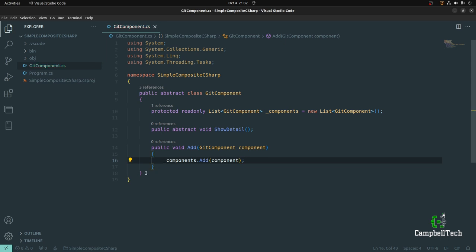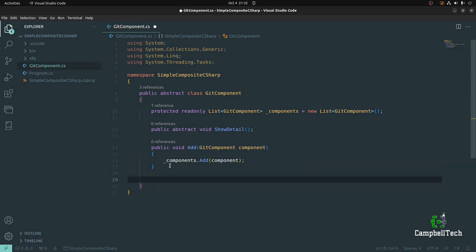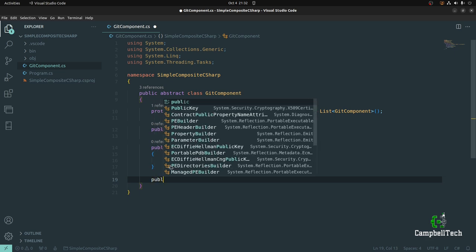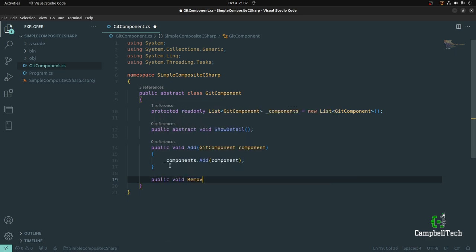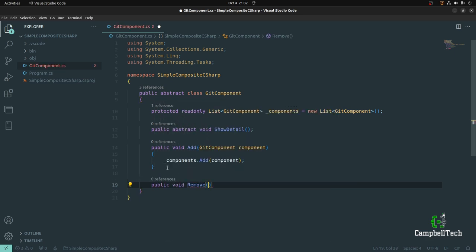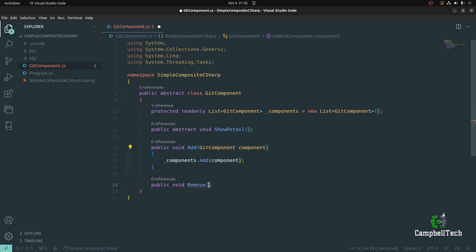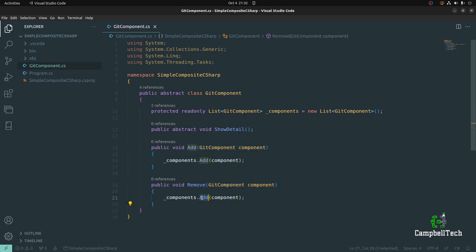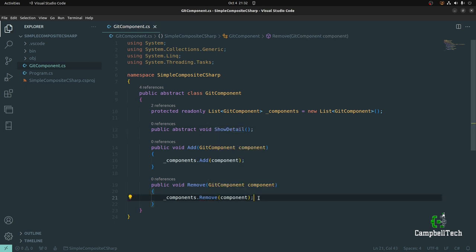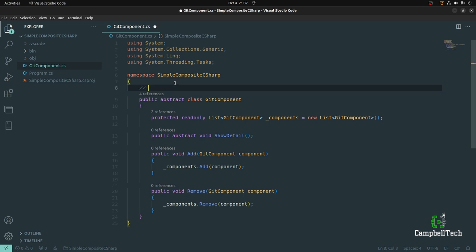When the Add method is invoked, we'll simply add the component to our list of components. Then we also need to implement a Remove method — public void Remove — which will look a lot like the Add method, except we'll remove it from the list. That's all we have to do on our GitComponent abstract base class. Let's remember to mark this as our component participant.